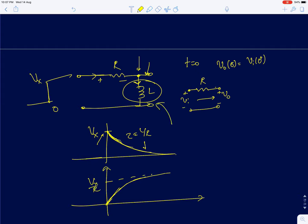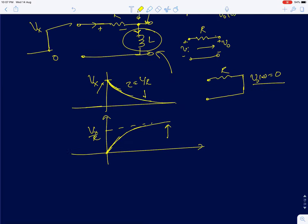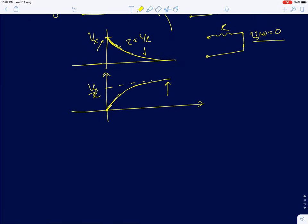Finally the inductor current asymptotically reaches Vx/R, and the inductor voltage goes to zero. In steady state the inductor behaves like a short circuit (impedance = 0), so V_naught(∞) = 0 and the current reaches its maximum value of Vx/R. The time constant is L/R.